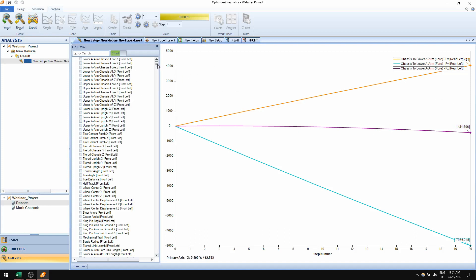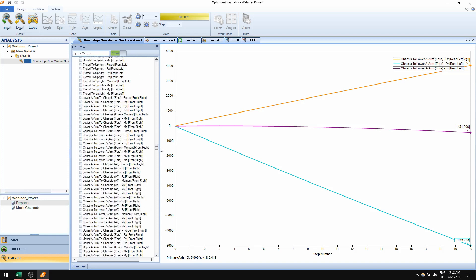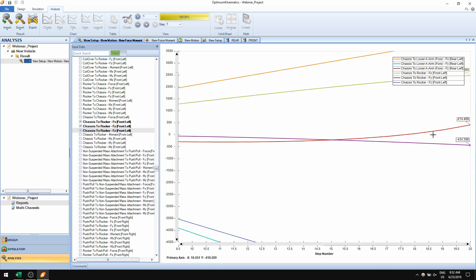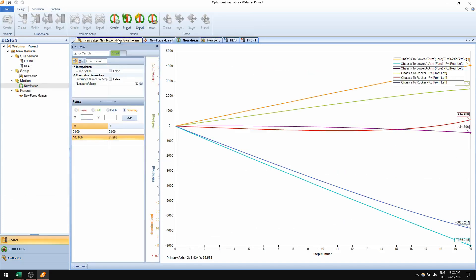The outputs include the same ones as the kinematic simulation, plus forces on each one of the pickup points. For example, I'm plotting the chassis-to-lower-A-arm forces in each direction, or the chassis-to-rocker forces. Interestingly, some outputs are nonlinear — for example, the FY component of the chassis-to-rocker force — even though all inputs are linear.